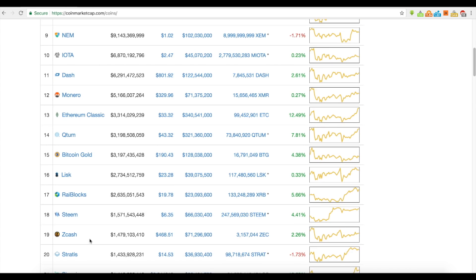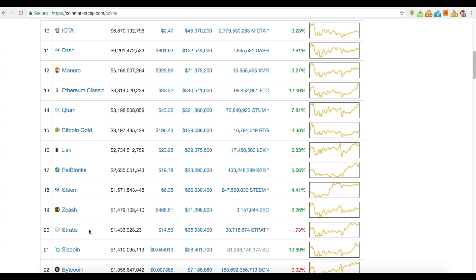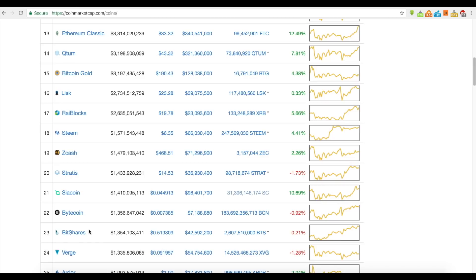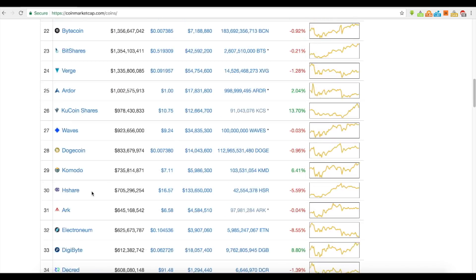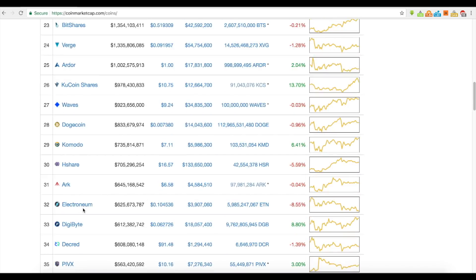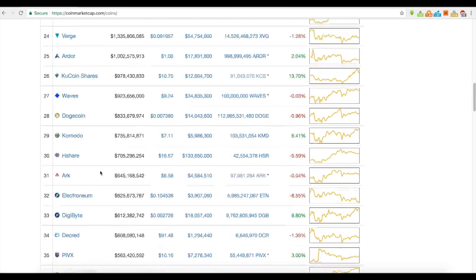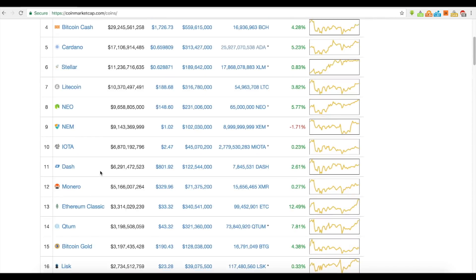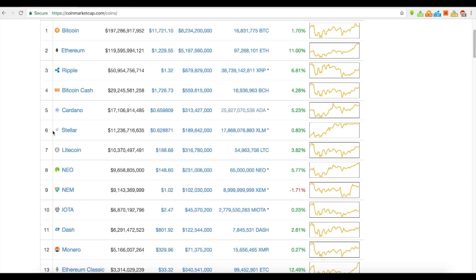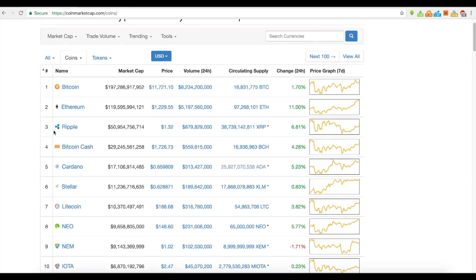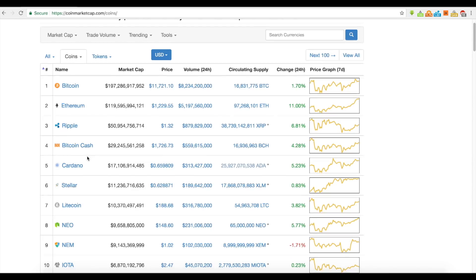Zcash is a privacy coin, Stratis, and the list goes on — you have various different things. There are a lot of different coins, but you can see that some of them are similar while they all kind of function uniquely from one another.